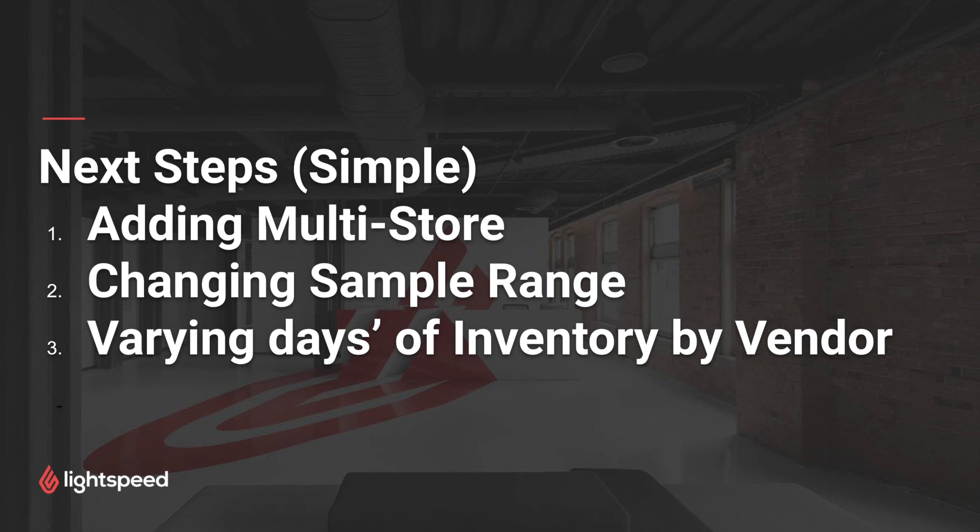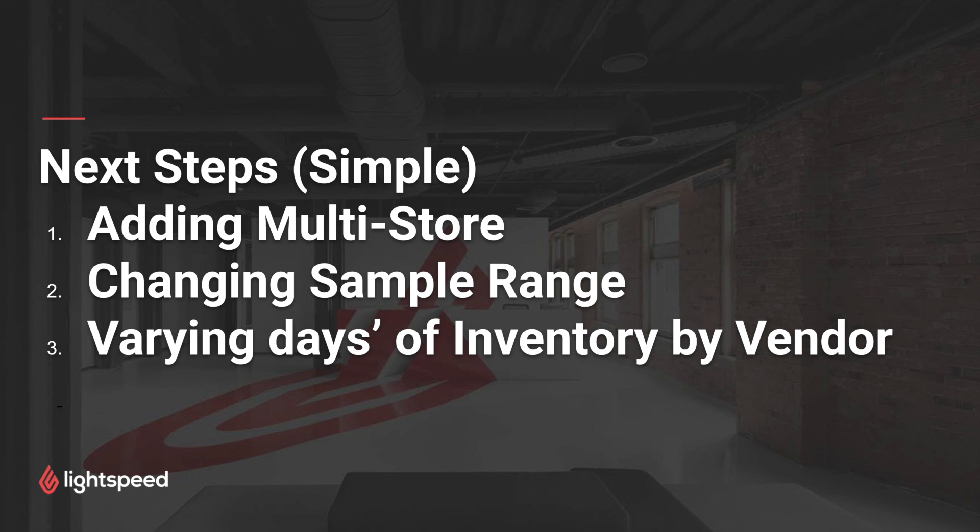This way you can see the sales velocity at each store. Not all products will be selling at the same velocity at each store, and different stores will have different inventory levels. This can give you additional views into what inventory movements you want to have to make sure that your inventory is best able to meet your customer demand.